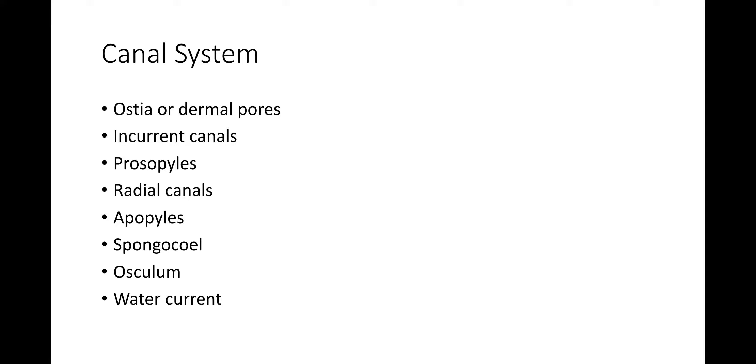Ostia or dermal pores, incurrent canals, prosopyles, radial canals, apopyles, spongocoel, osculum, and water current.